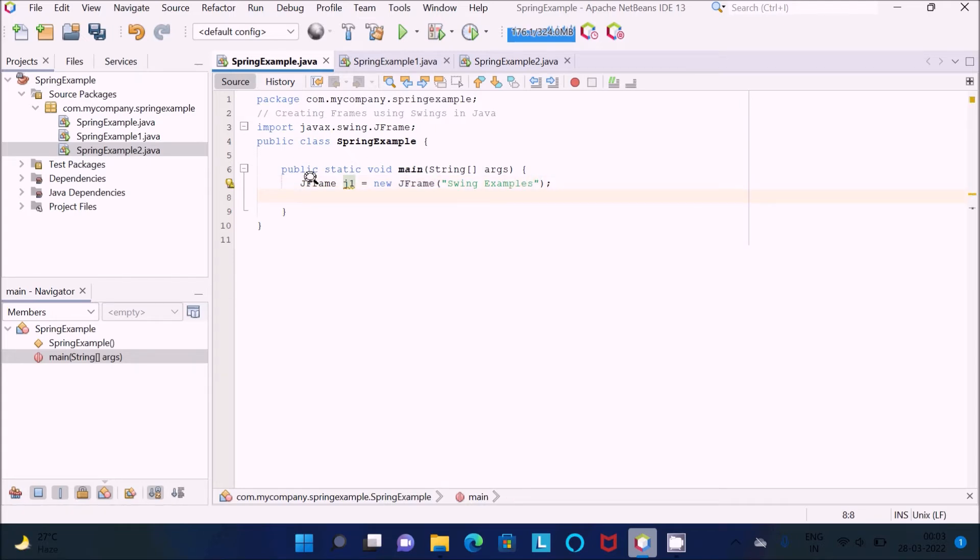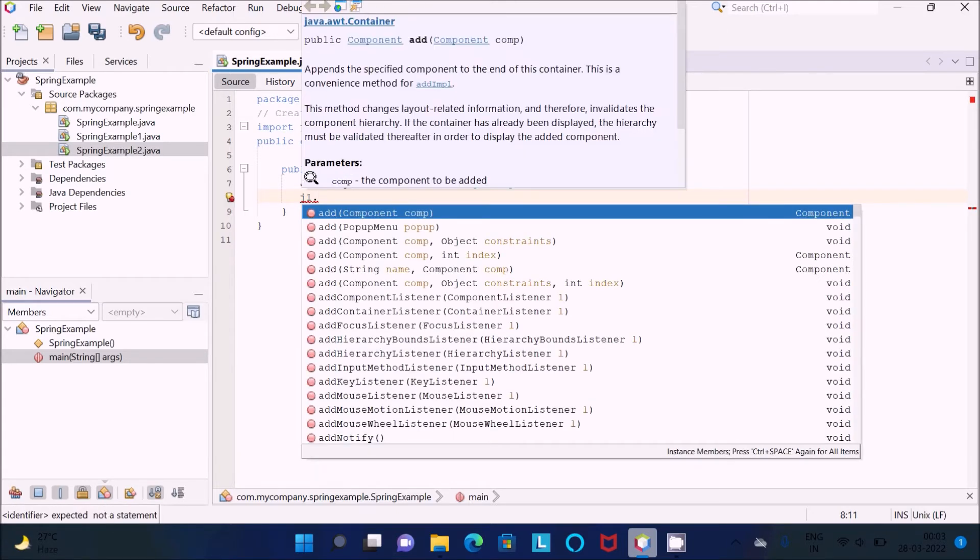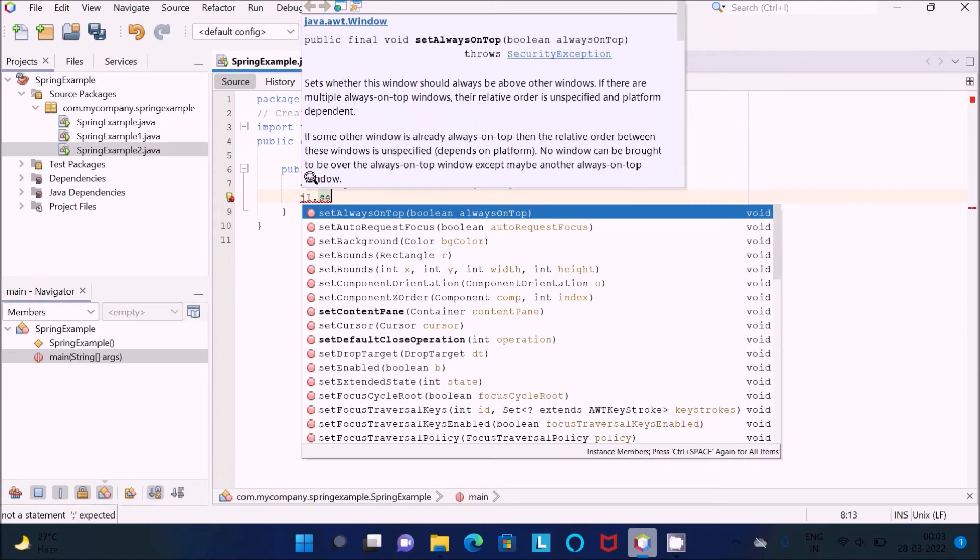Now we need to use the object j1.size. First, we need to set the size.